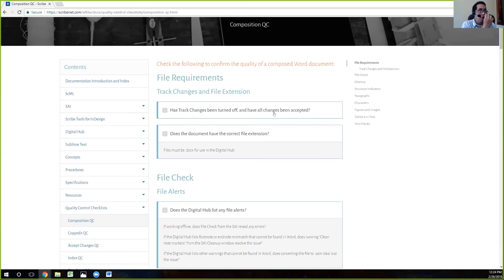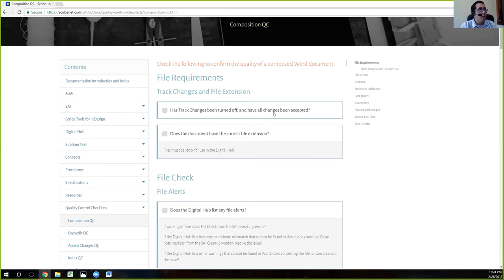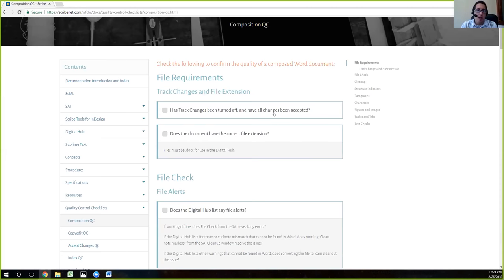I'm not going to look at this again. So before this, you can have as many revisions as you like. But at this point, you'd want to have all your track changes off, better said accepted, and then the actual track changes feature turned off just in case you have to make any changes.